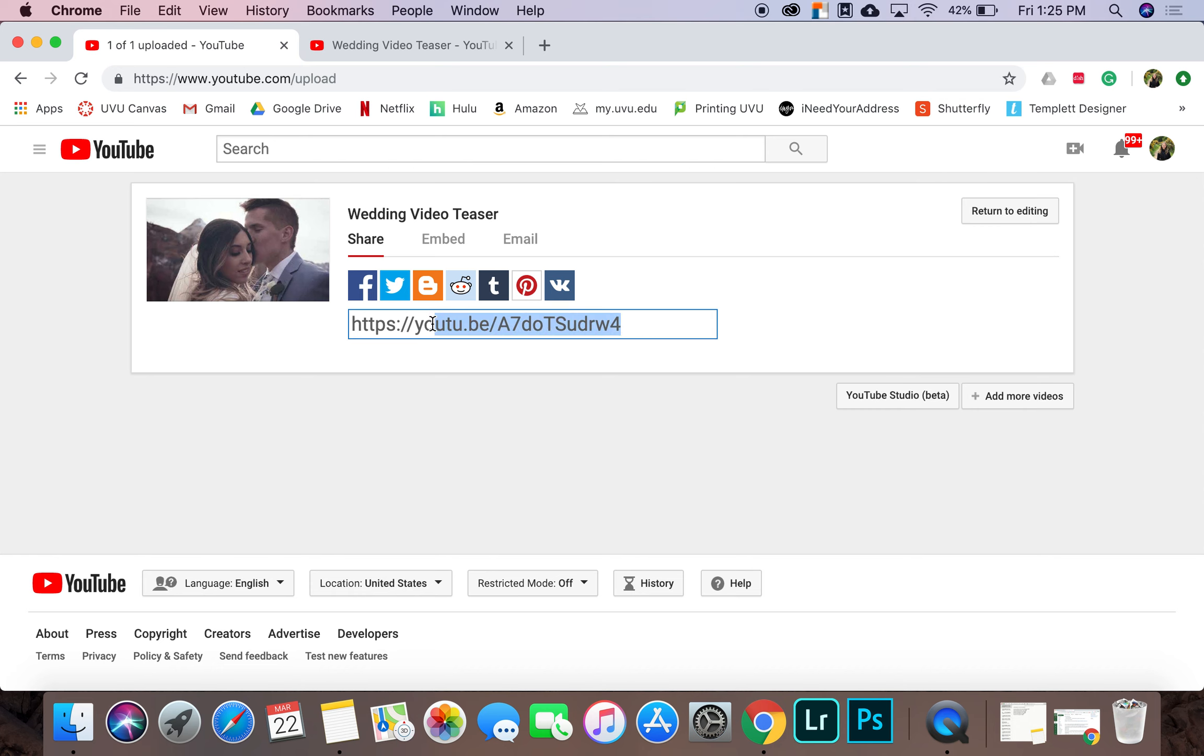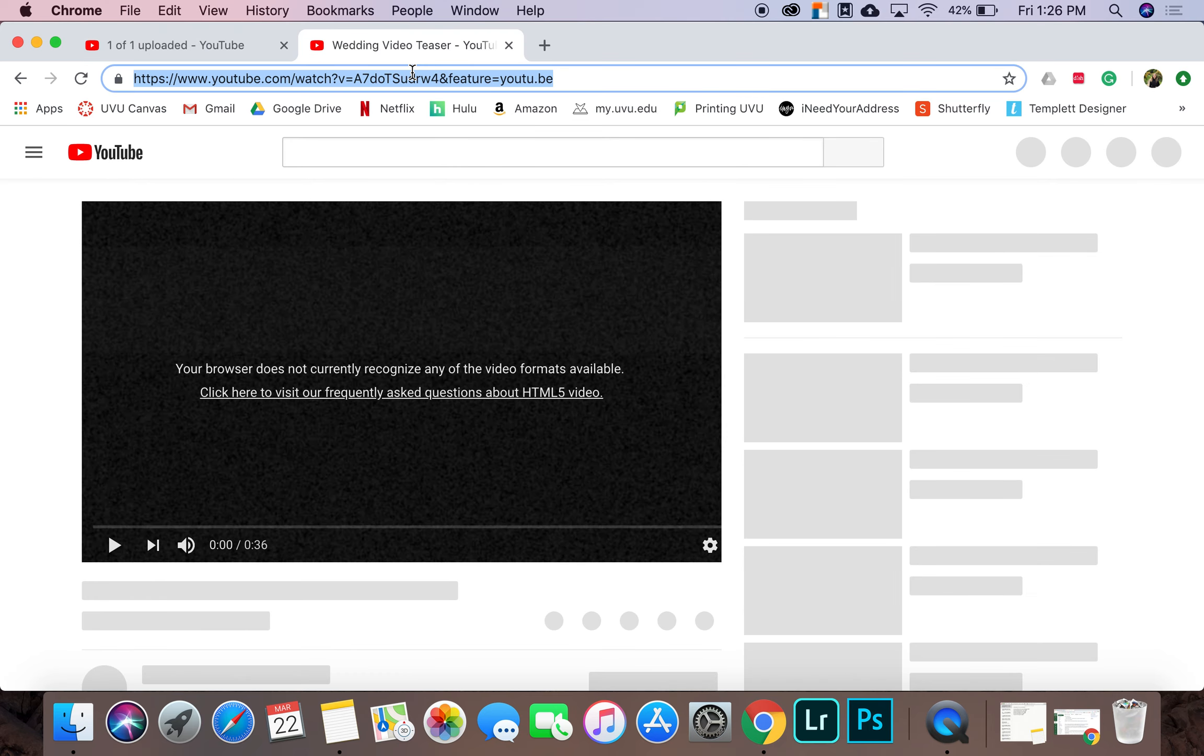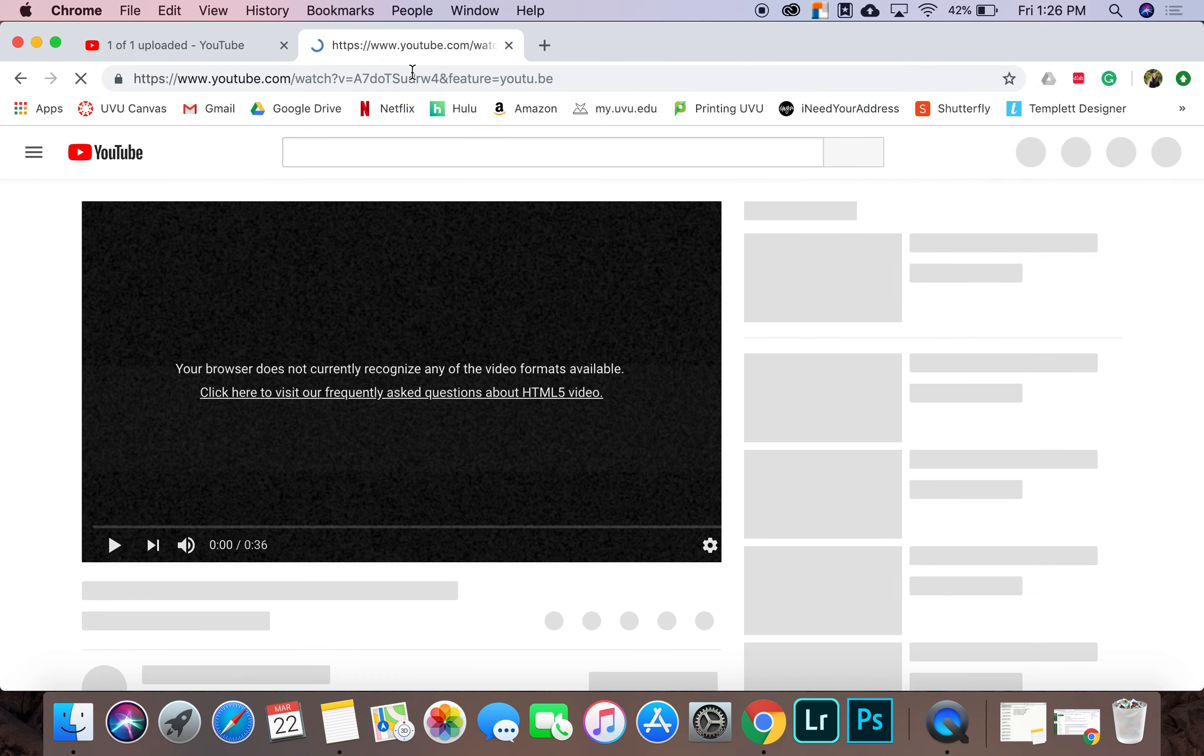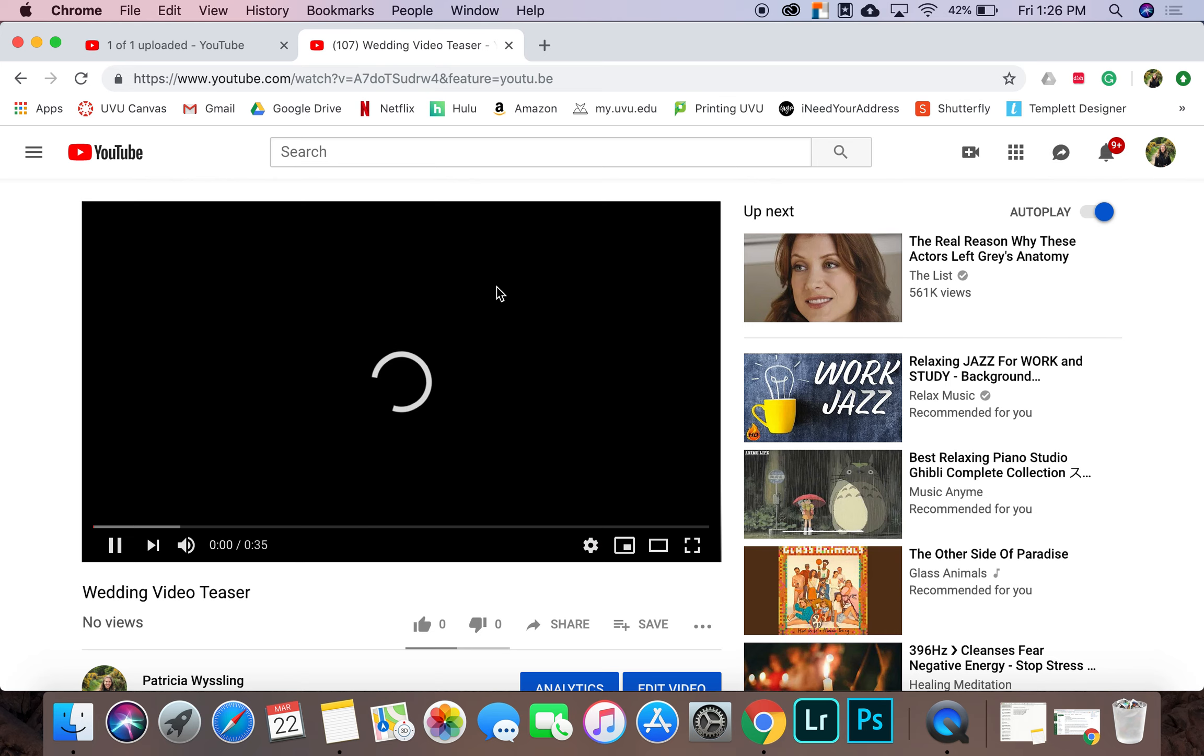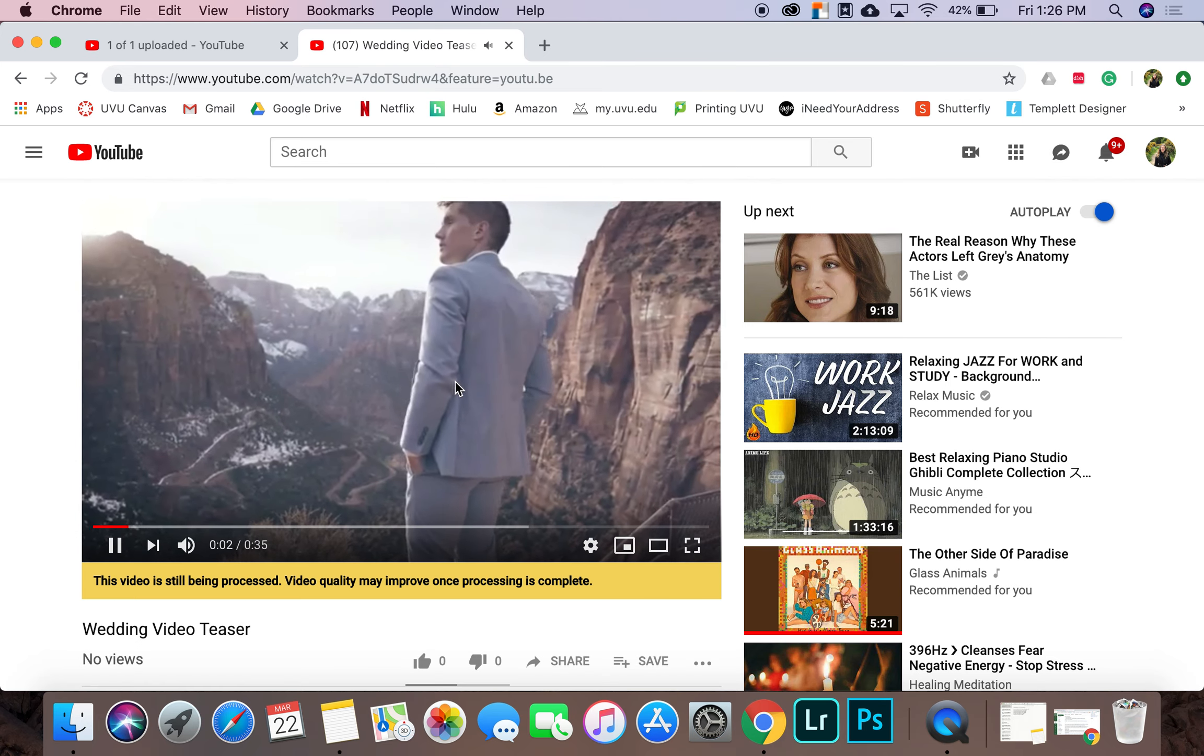So I'm going to take this link one more time. I'm going to put it in here. And there you go.